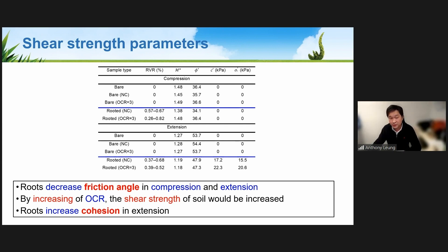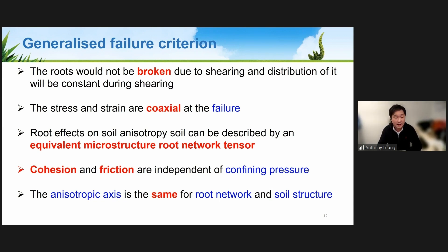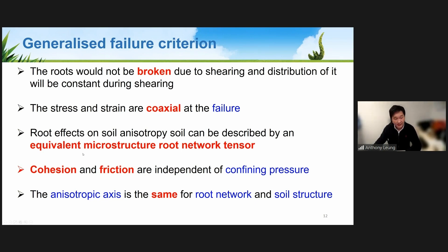In other words, rooted soil behavior is stress path dependent — that is, anisotropic. To capture these experimental findings, we developed a generalized failure criterion. Importantly, in our experiments, we observed no breakage of roots, so we could not use the assumptions of previous root reinforcement models like the Wu/Waldron or fiber bundle models. We assumed all roots remained unbroken during shearing, that stress and strain are coaxial at failure, and that the root effects on soil anisotropy can be described by an equivalent microstructure root network tensor.